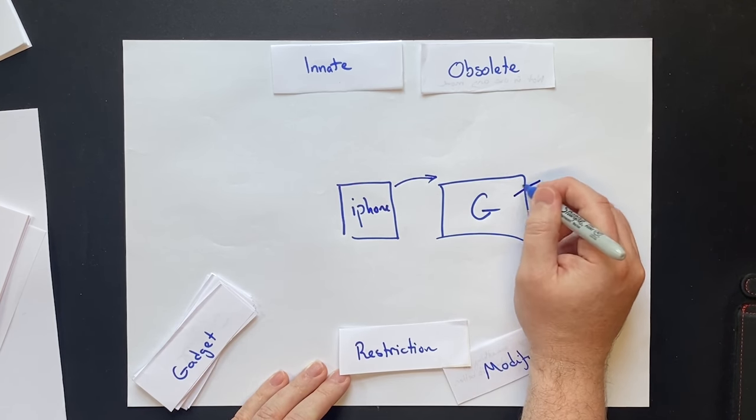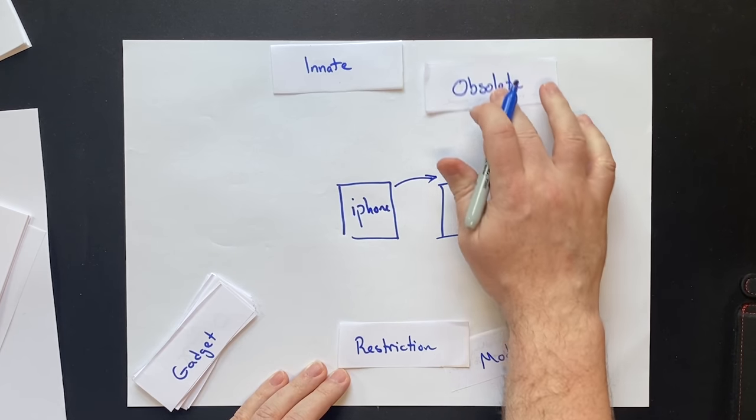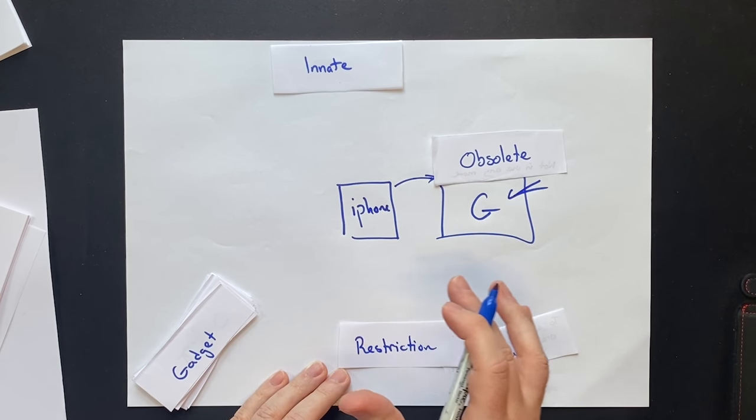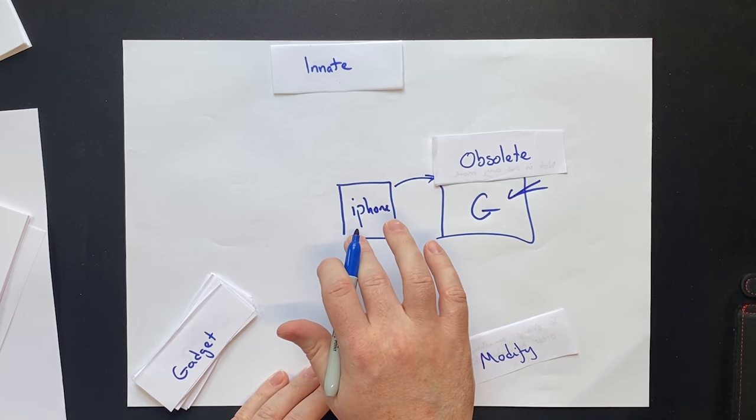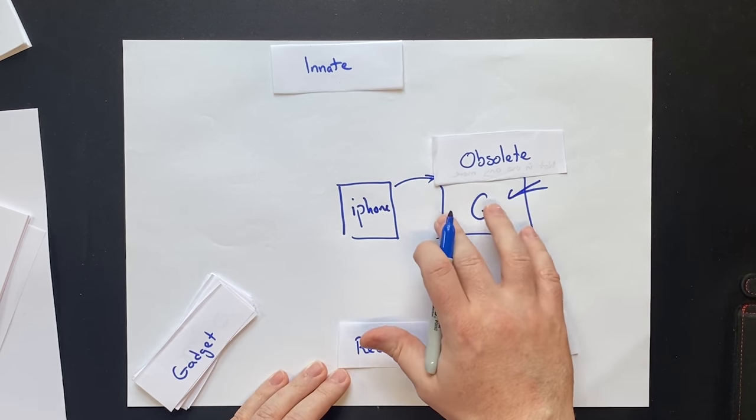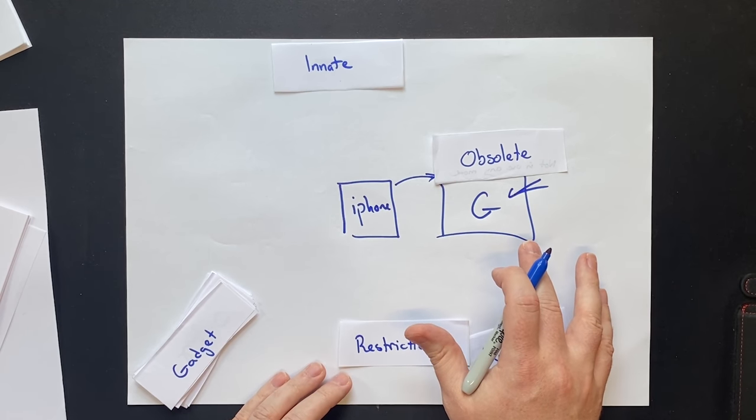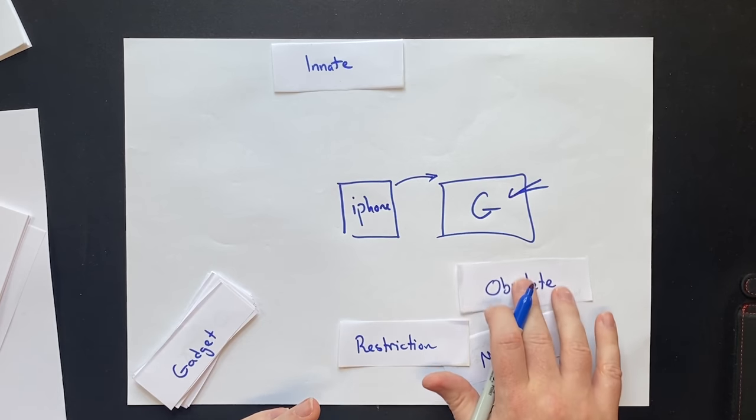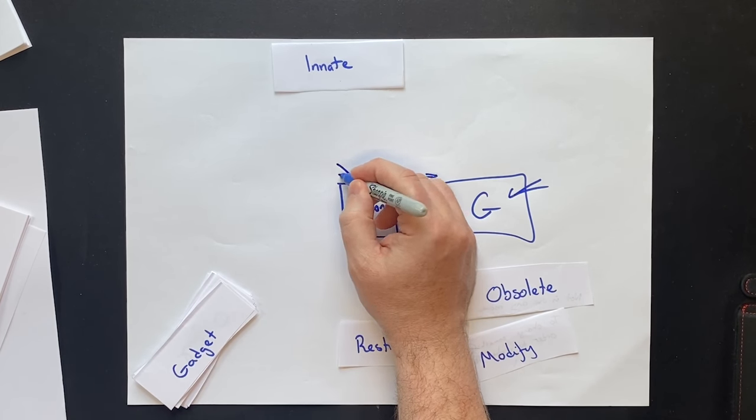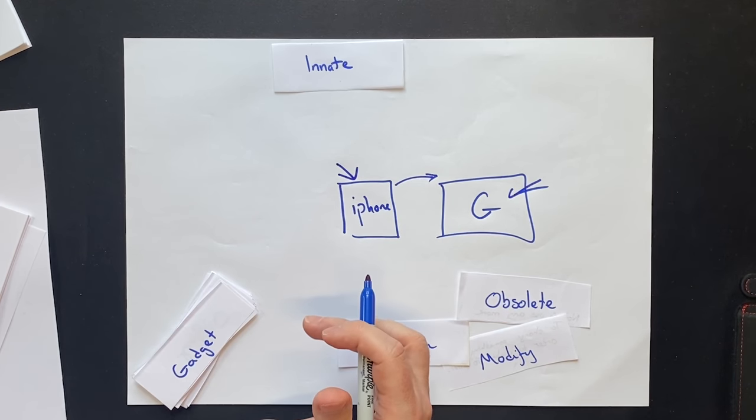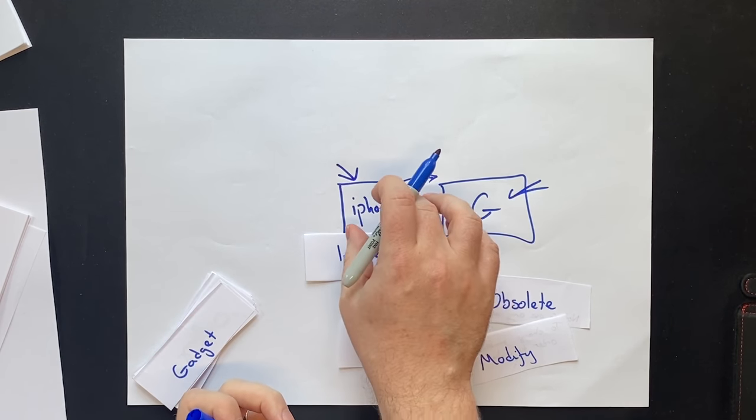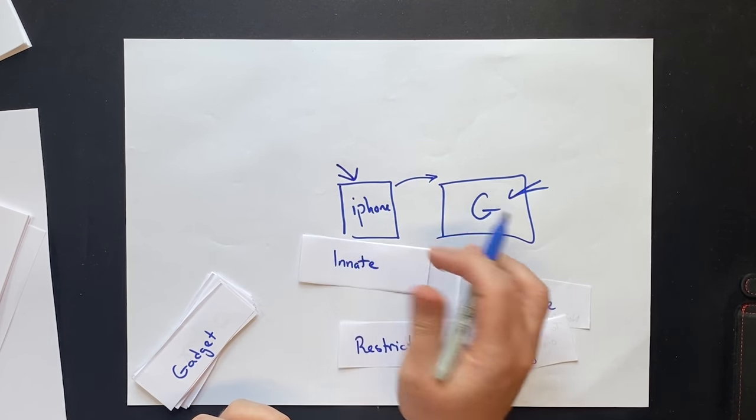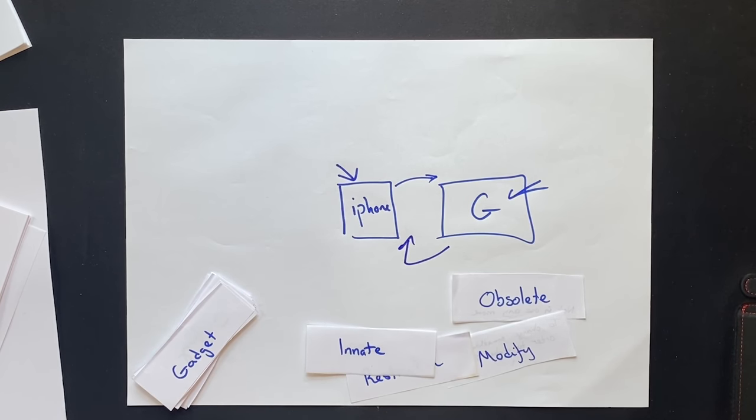However, after using my Google phone for about a week, it was pretty obsolete for me because I was so used to iOS and the operating system that it just made using the Google phone useless. And I couldn't use it at all because I've been so used to using this operating system for so long that it is innate and so intuitive and easy for me to use the iPhone that I had to switch back.